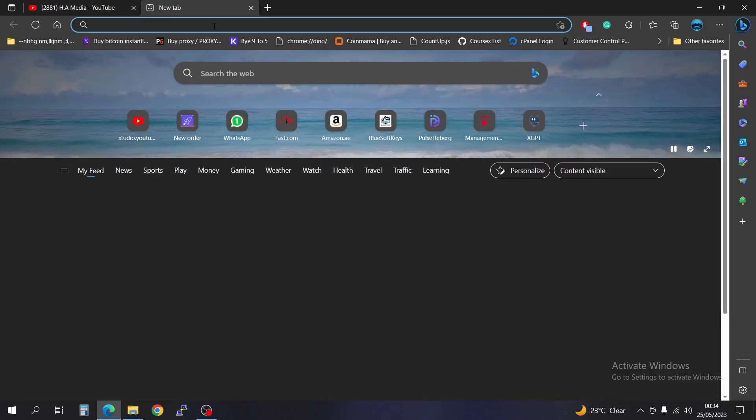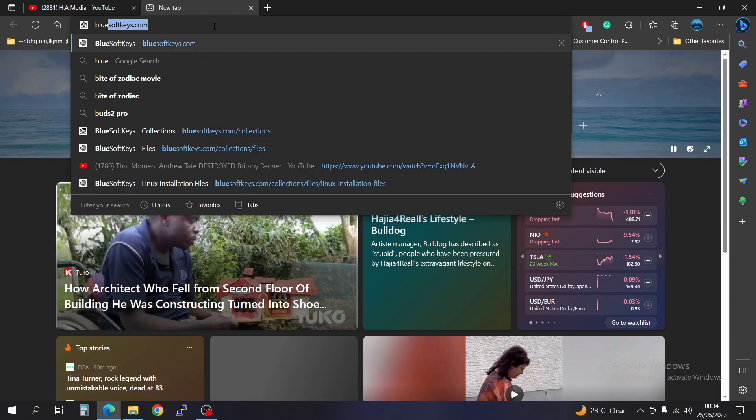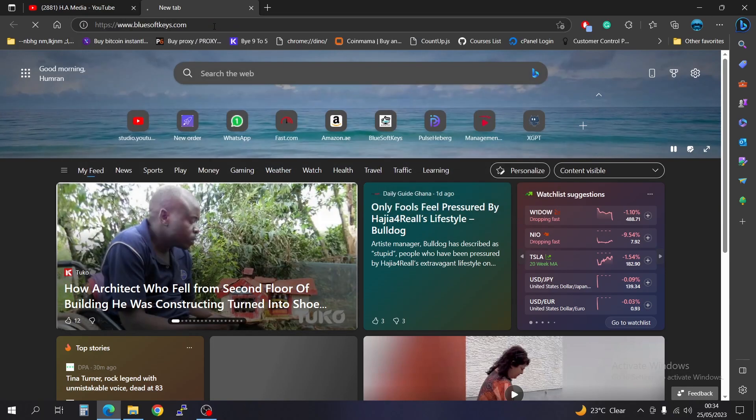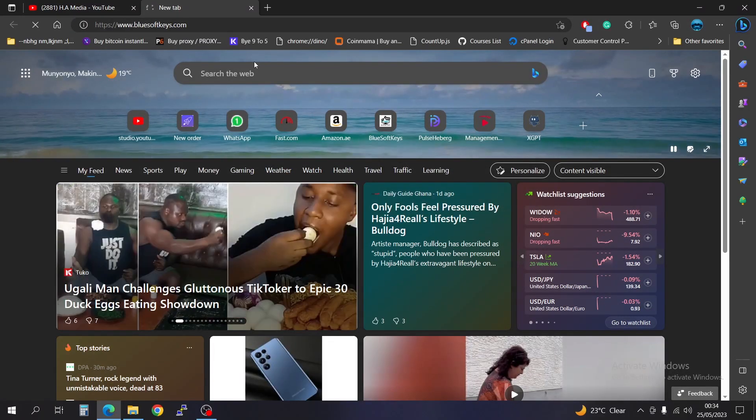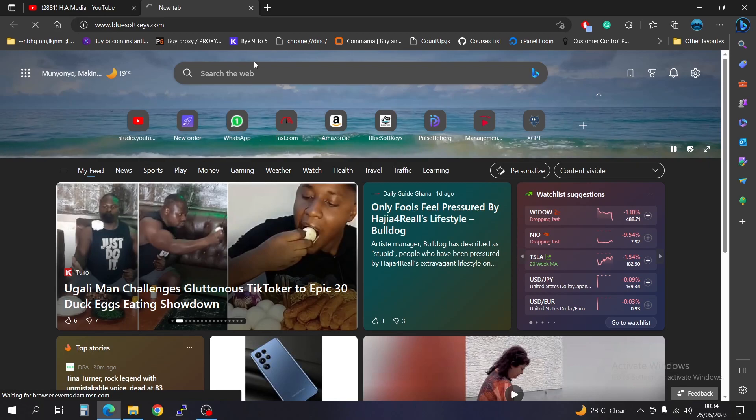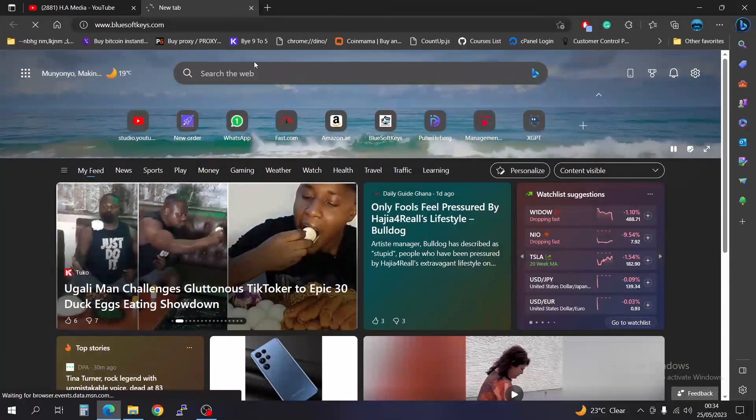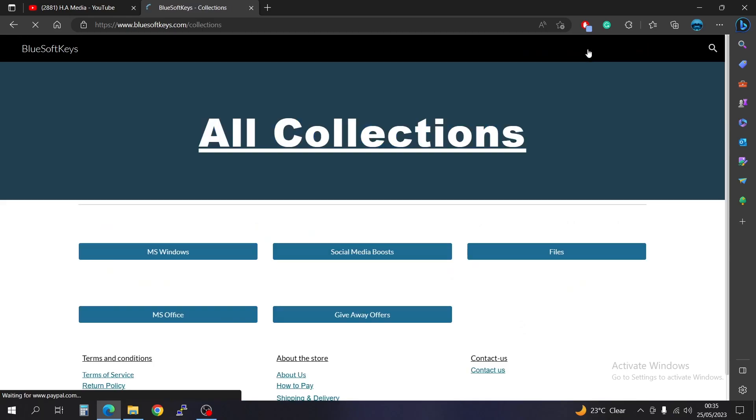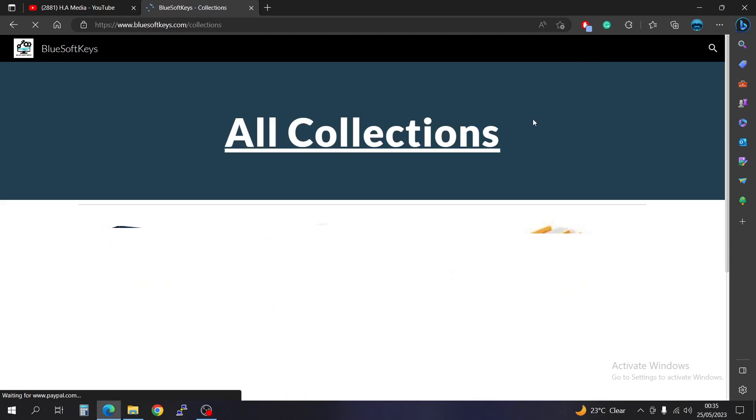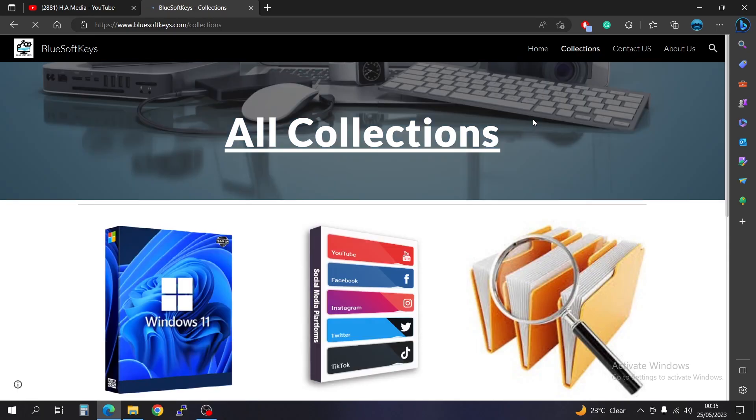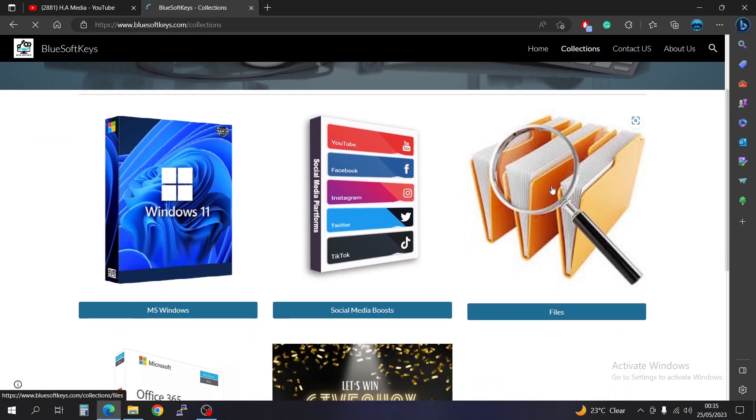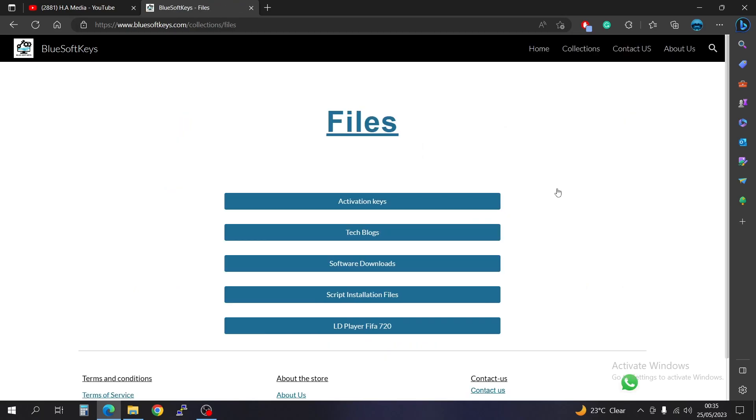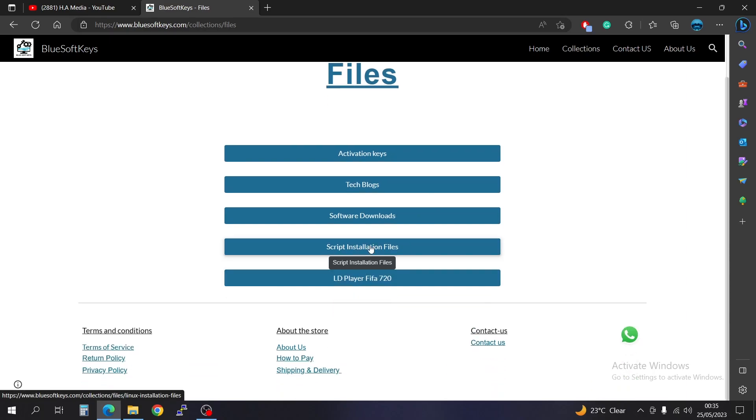So you're going to have to go to this website here. You're going to navigate to the collections tab, then come to the files section here. And you're going to be looking for the script installation files.